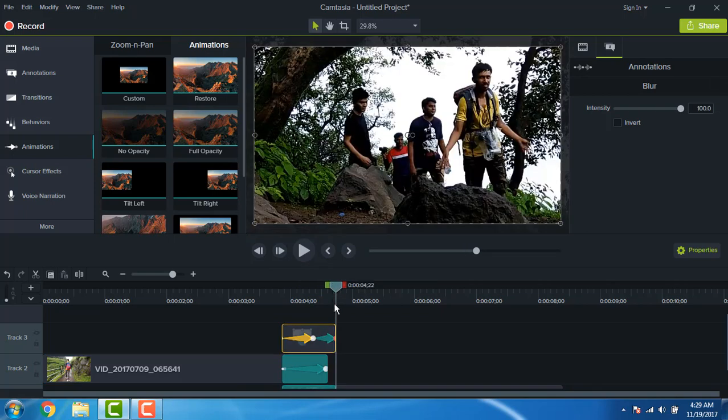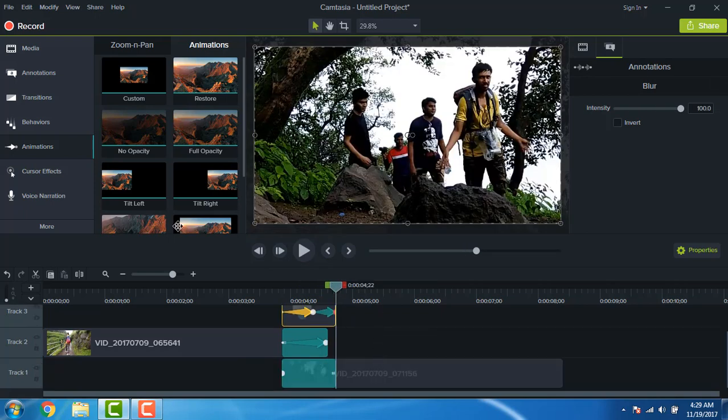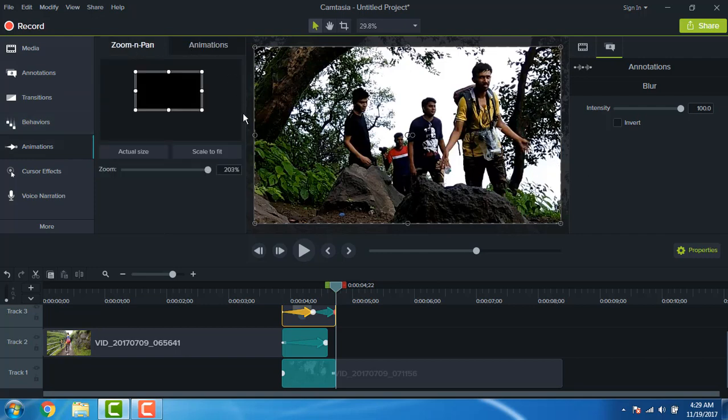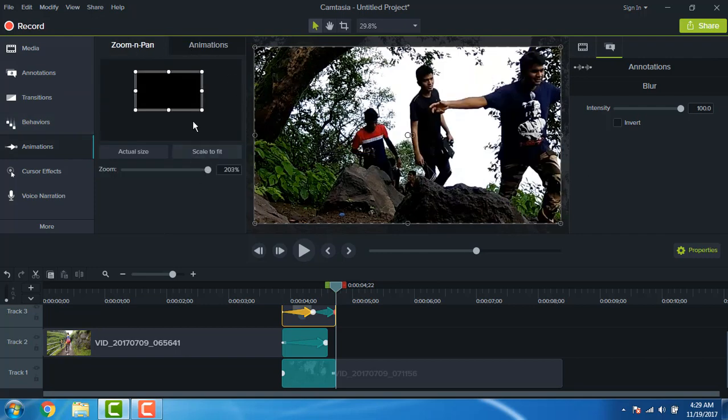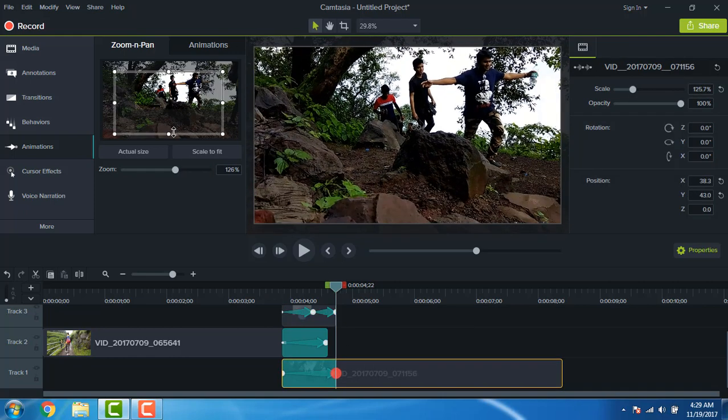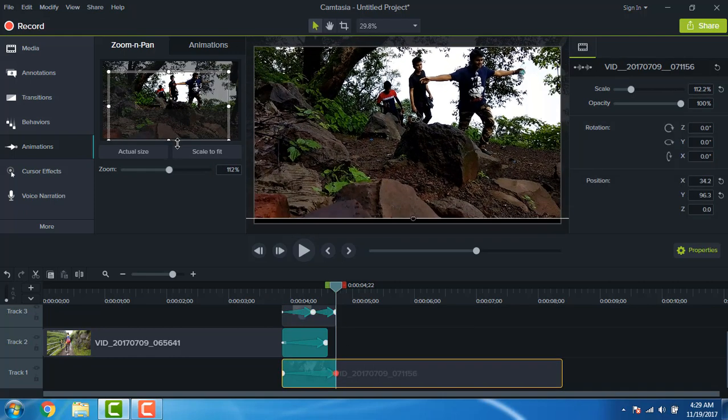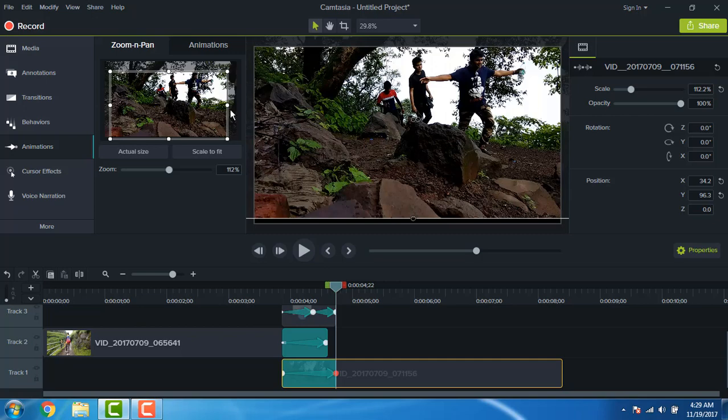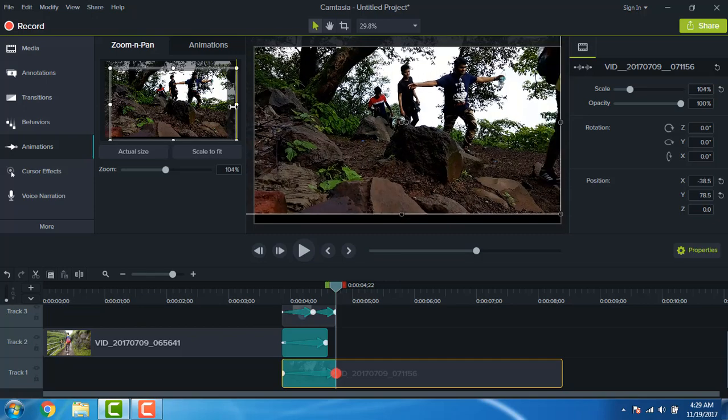Now go to the animation zoom and pan, select the second clip, and zoom out from that clip.